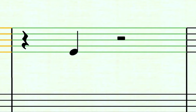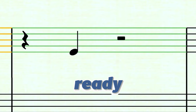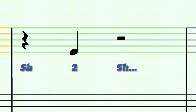Here's the second example. Remember that I'm going to count a measure to set the tempo. One, two, ready, play. Now I'll do it: one, two, ready, play — shh, two, shh.